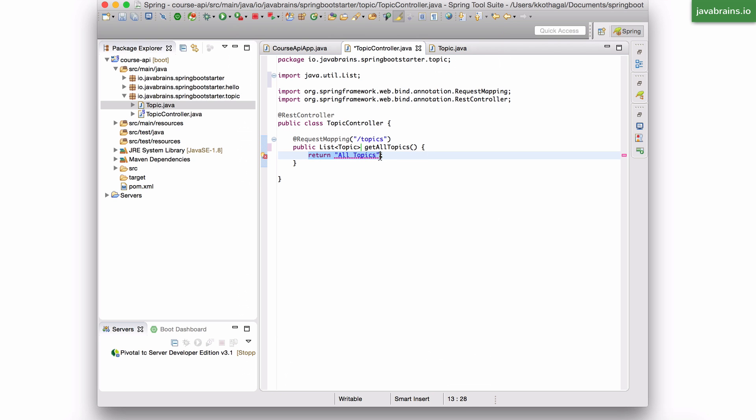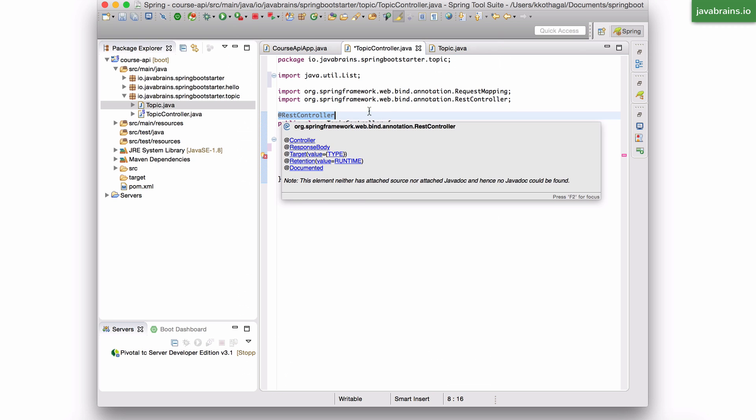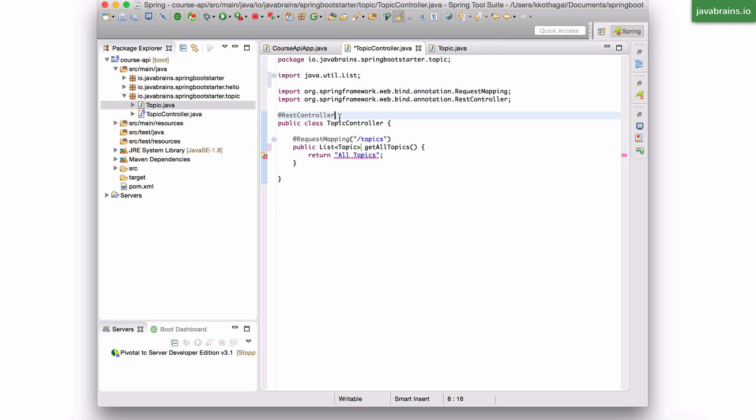And takes that return object. That return object, whatever is this type, is going to get converted to JSON automatically, right? You don't have to do anything. The fact that you've annotated this class as a REST controller means that whatever you return is going to get automatically converted to JSON and sent back as the HTTP response.